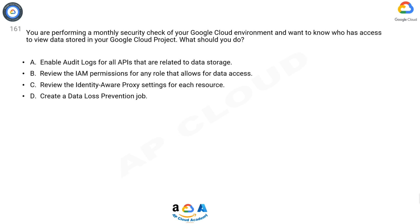A: Enable audit logs for all APIs that are related to data storage. B: Review the IAM permissions for any role that allows for data access. C: Review the Identity-Aware Proxy settings for each resource. D: Create a Data Loss Prevention job.